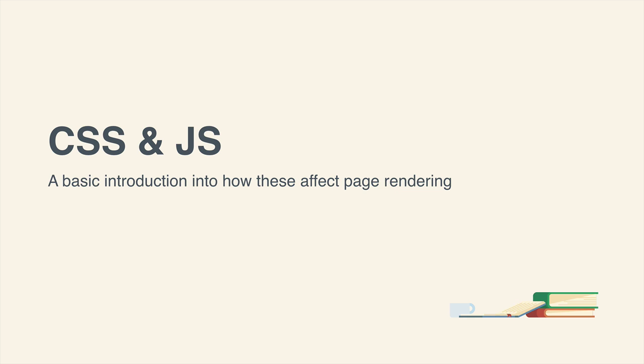Hey everyone, I'd like to take a very introductory look at how CSS and JavaScript can affect page rendering. We're not going to be taking a look at many optimizations right now. It's first of all important to understand how it can actually affect the page.